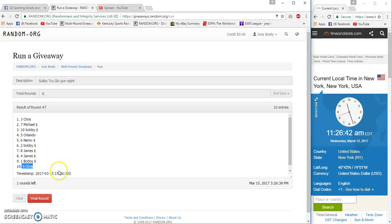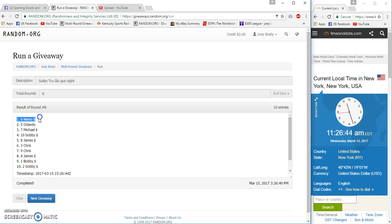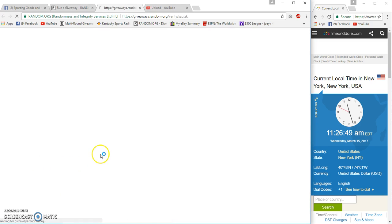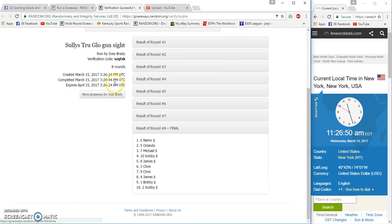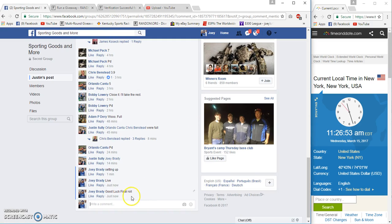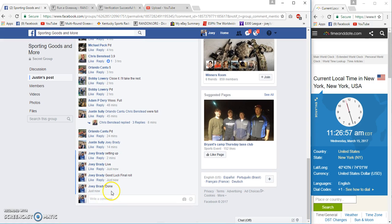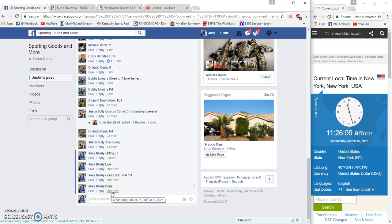East Coast, eighth time. Congrats to Nemo! Done at 11:26 a.m. America time.